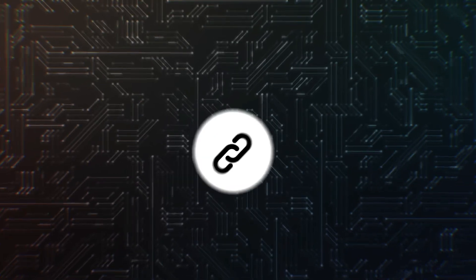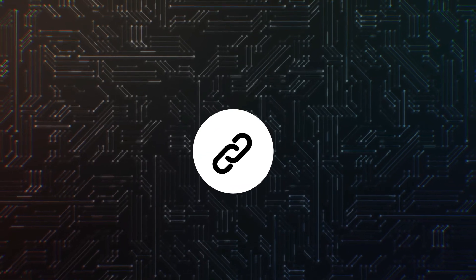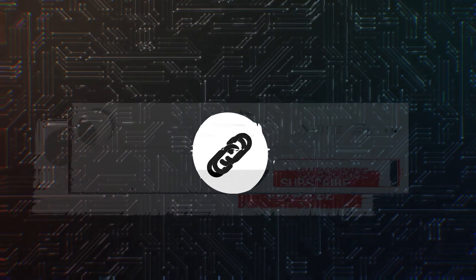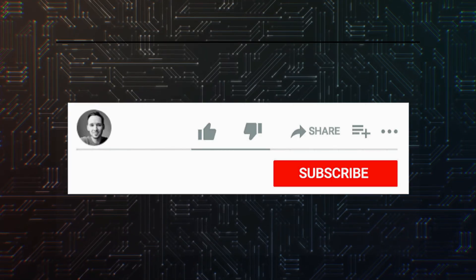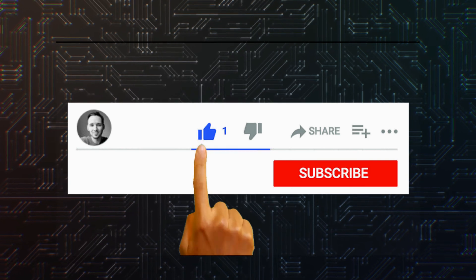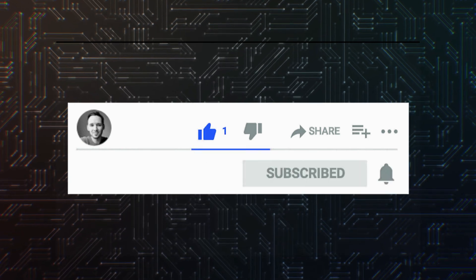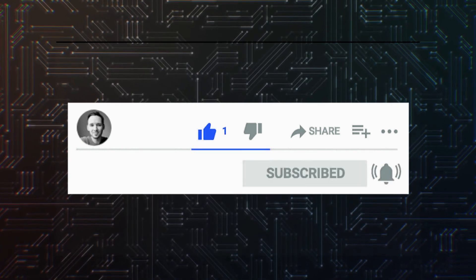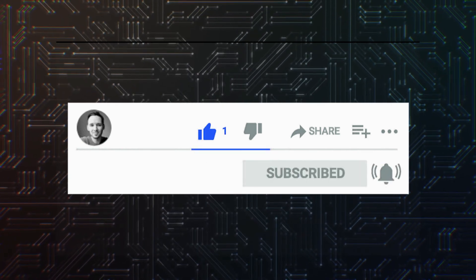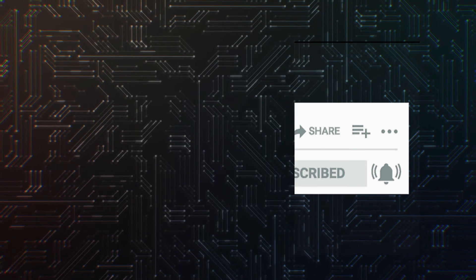Alrighty, I've posted a link to the code in the video description, and I hope you enjoyed this video. If so, make sure you hit that like button and subscribe to see other videos as they're posted. See you in the next video.